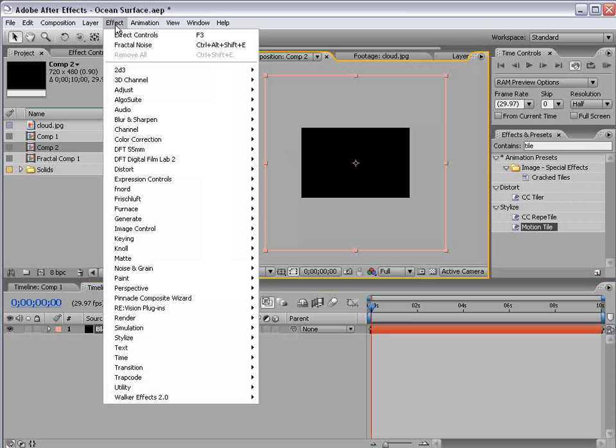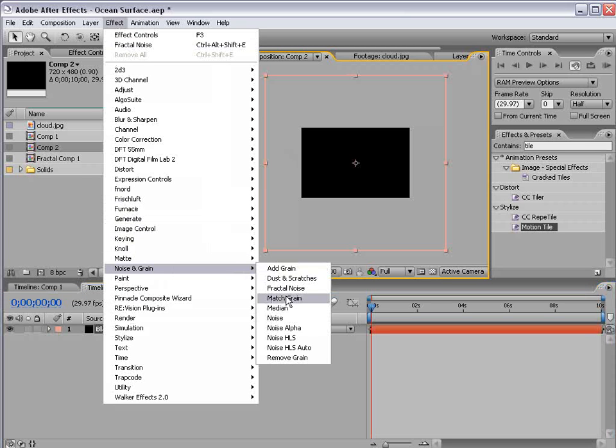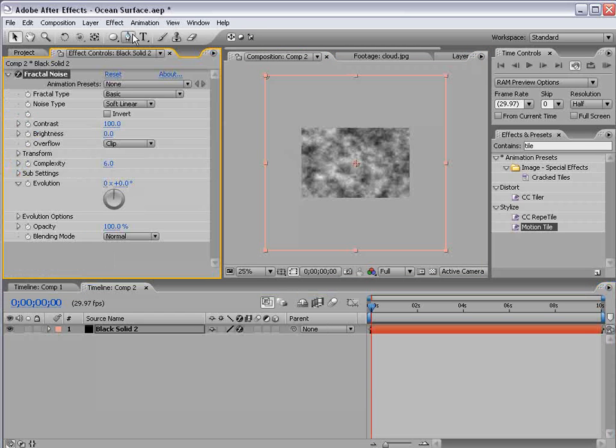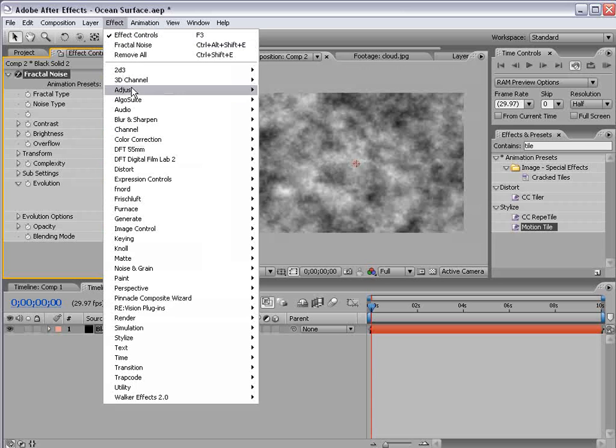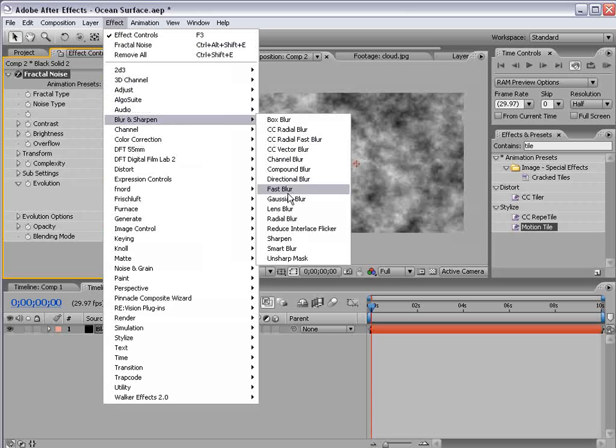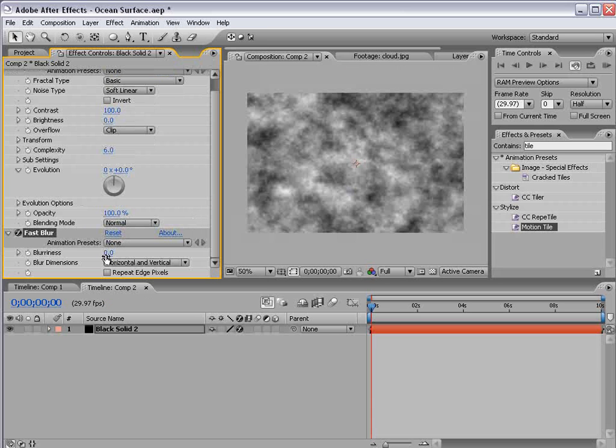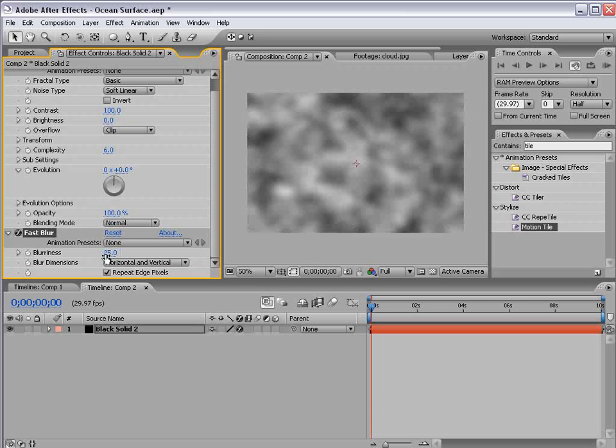I'm going to choose effect, noise, fractal noise and effect, blur, fast blur, repeat edge pixels, blurriness 25.